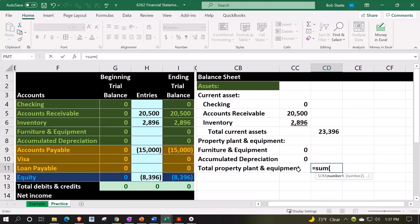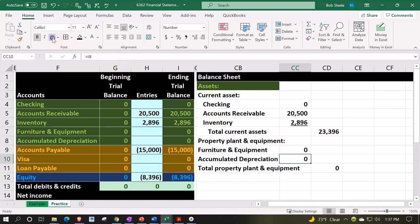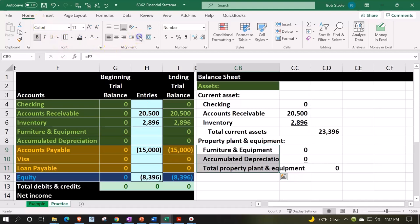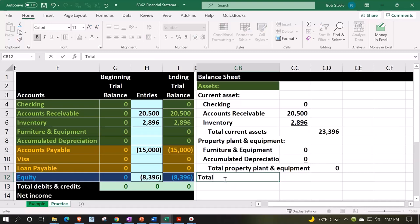Underlining this number by going to the font group and underline. Doing some indentation, selecting these items by going to the home tab alignment and indent. Then we'll indent this one again, alignment and indent once again.